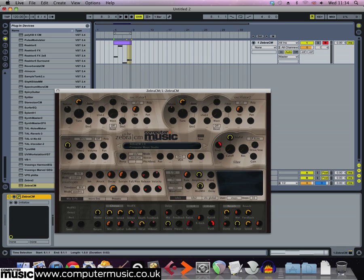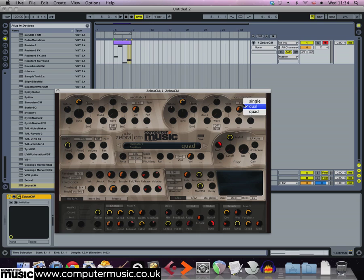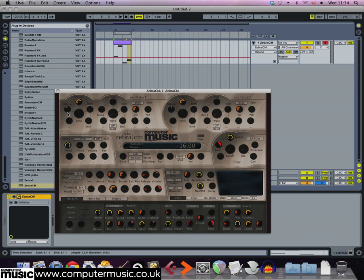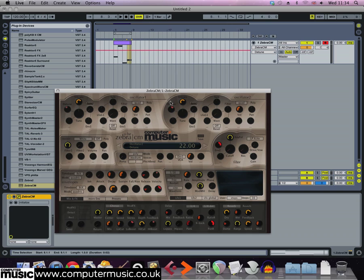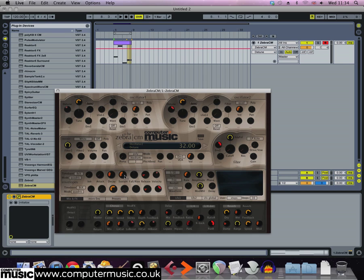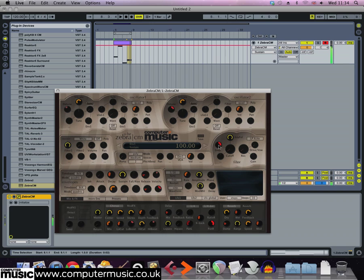To get our big and beefy sounding Zebra CM patch, we're going to set both oscillators voice mode to quad, then set the detune level of oscillator 1 to minus 17.50 and the detune level of oscillator 2 to 32. Turn up the first envelope sustain level to give us a note that maintains the same volume level all the way through, and turn the filter cutoff all the way up so that the filter doesn't affect the sound.